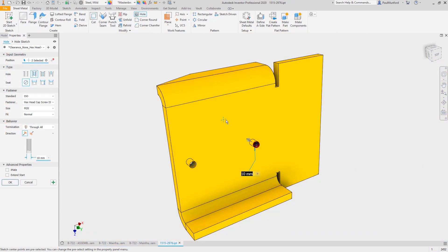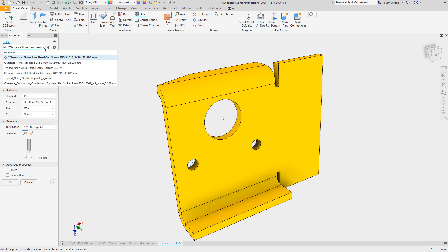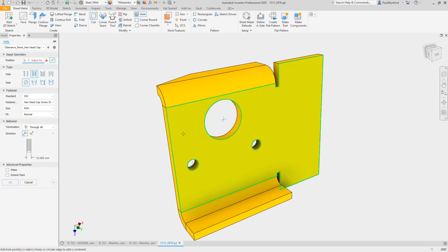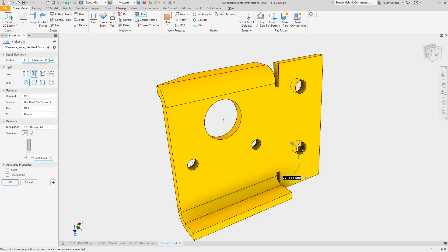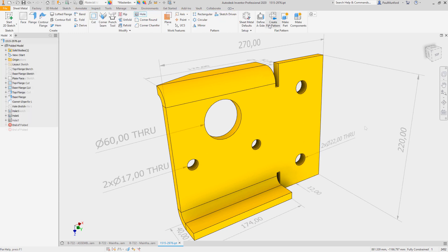Starting out in Inventor's part environment, a new addition to the hole command makes it easier to select existing geometry. With the new allow point creation option turned on, new sketch points are created automatically to anchor newly created holes.